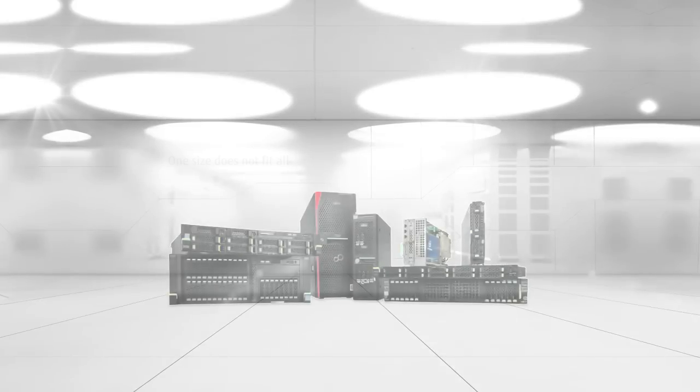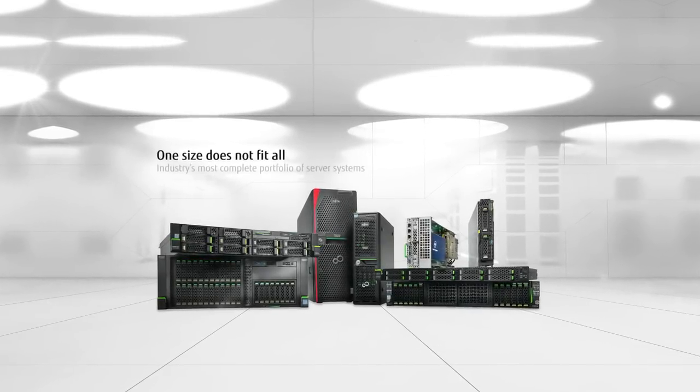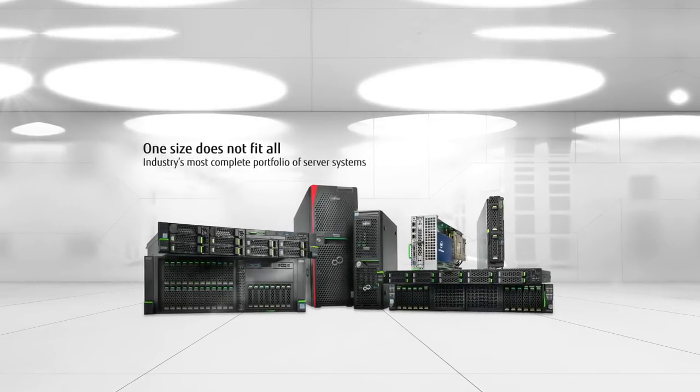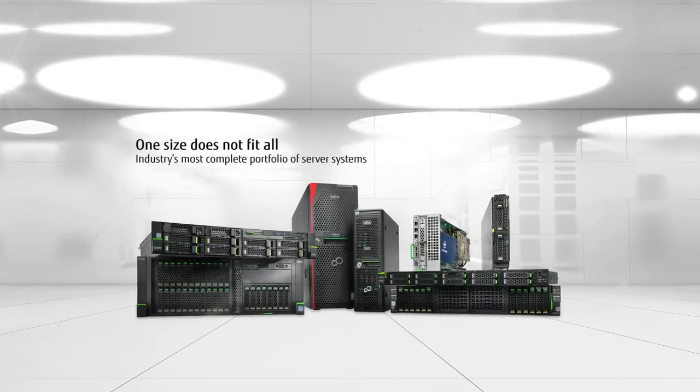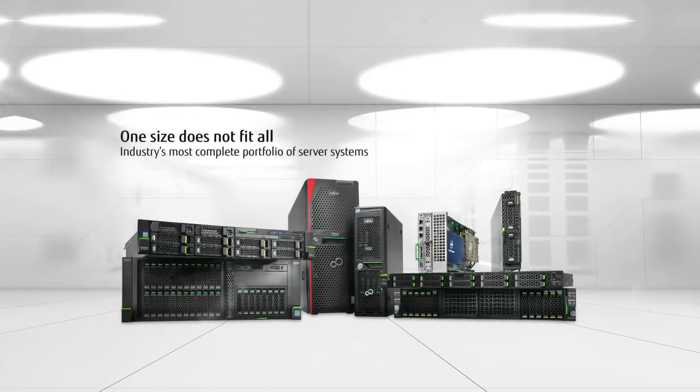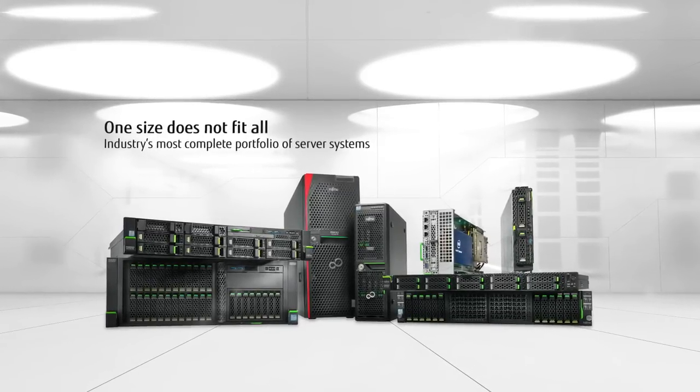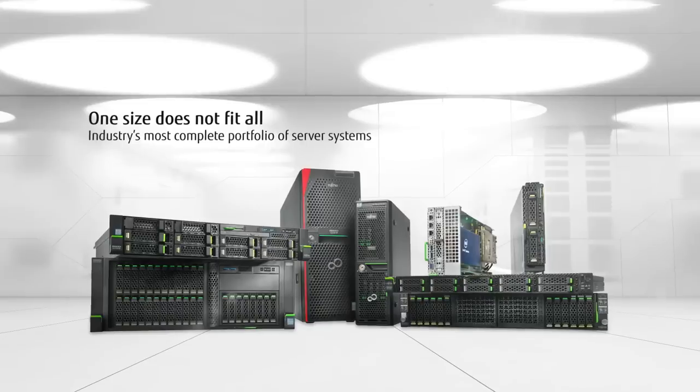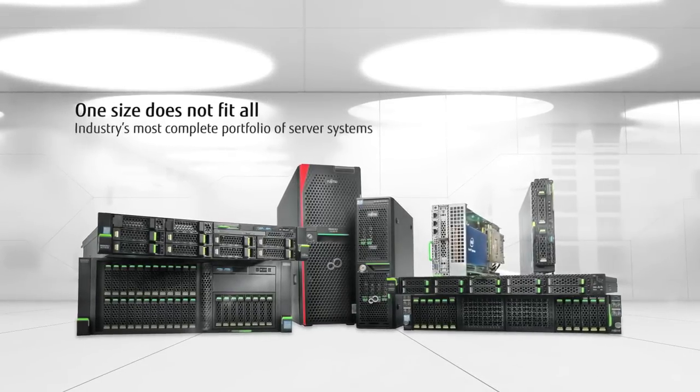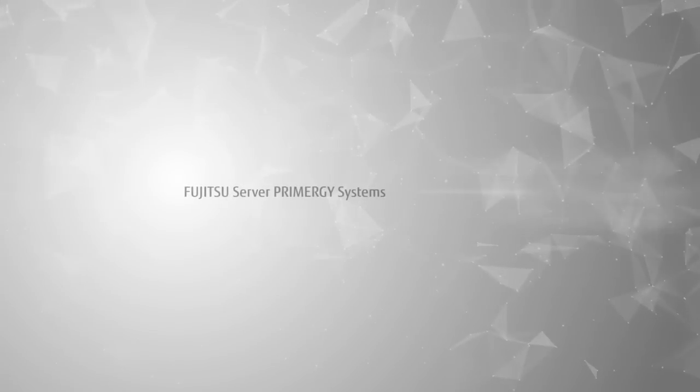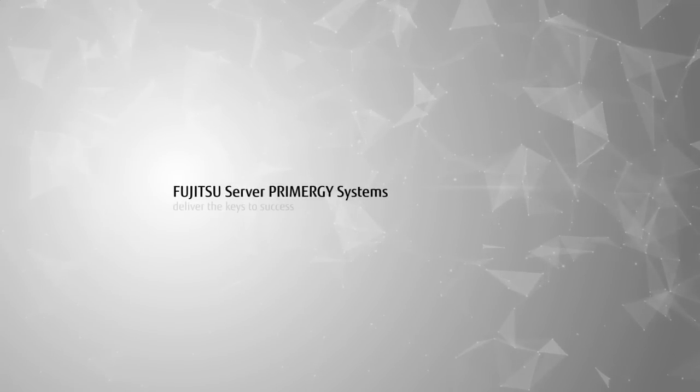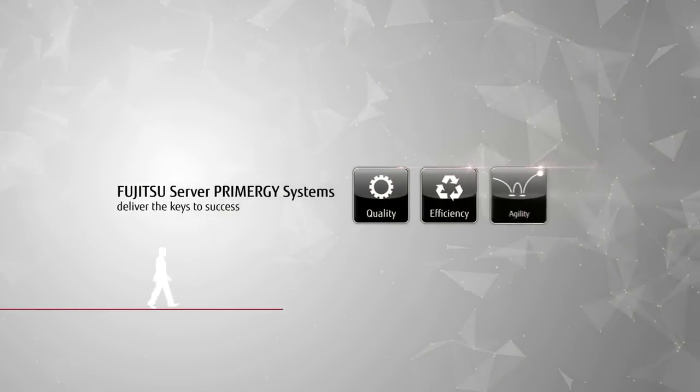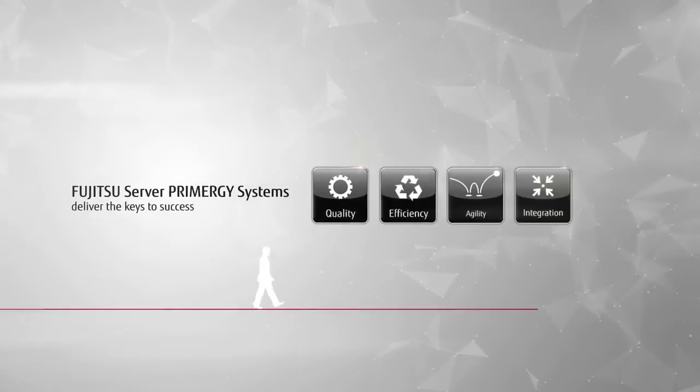Fujitsu provides the right combination of new technologies and robust IT infrastructures. All this is based on a comprehensive portfolio of Primergy servers that provides the right platform to build a business-centric infrastructure for companies of all sizes. Be it a large or a small business of any industry, Fujitsu server Primergy systems deliver the keys to success.